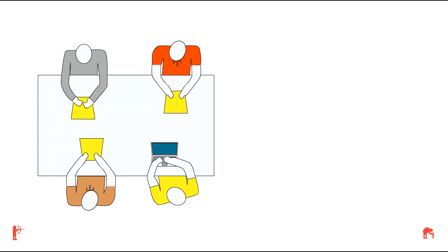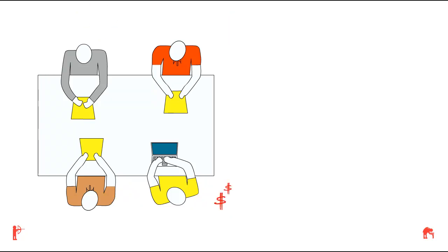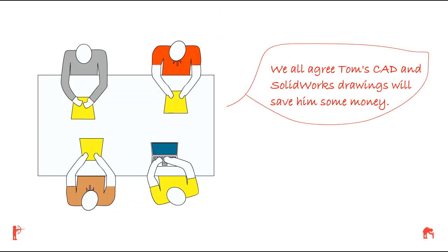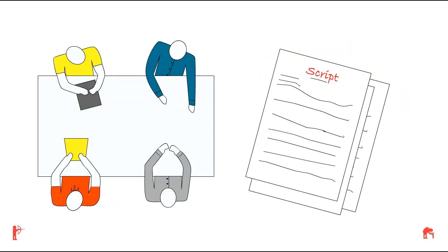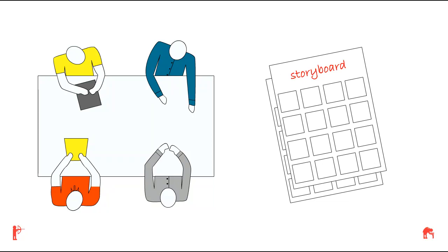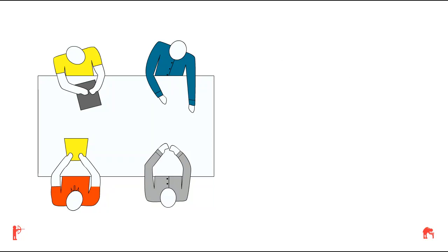After meeting with Tom, the creative group at ABC Company meet and come up with ideas that would make Tom's two-minute video very powerful and persuasive. The group also figures out what it will cost them to produce the desired video. The group agrees that Tom's CAD and SOLIDWORK drawings will save him some money. The ABC Company meets again with Tom and goes over the script and storyboard with Tom. Tom likes the script and storyboard.